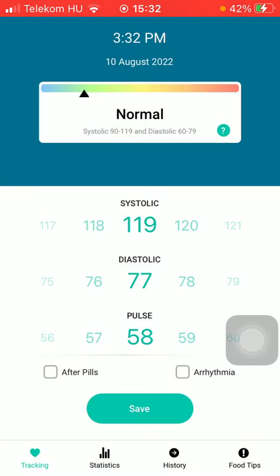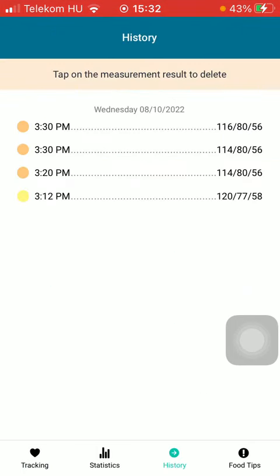Then choose History down below, which is the third option. Here you can see your measurement results.